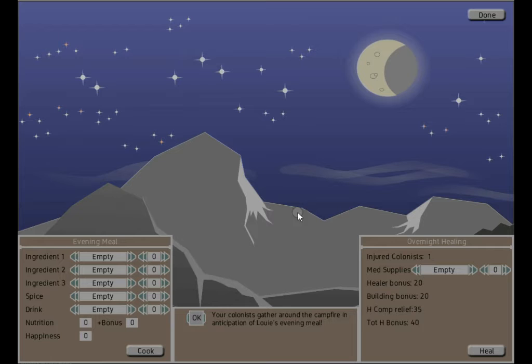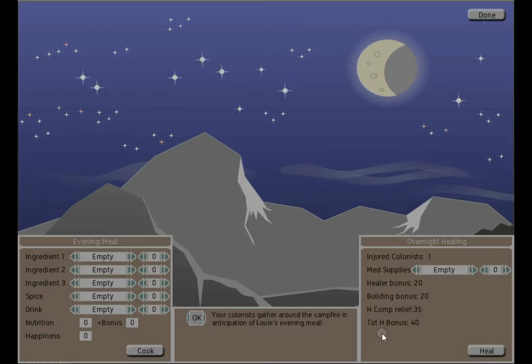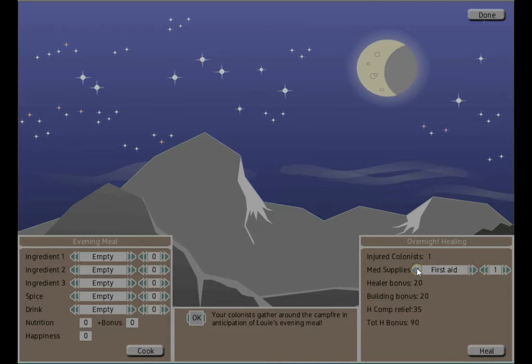The idea on this site here, this Overnight Healing, was to create a system of health and healing that simulates reality without having too much micromanagement. Basically, if one of your colonists is seriously injured, it'll take a long time to recover, just as it would in real life. If you have a skilled healer and the right supplies, you can speed things up, but it's never going to be instantaneous. We have one injured colonist here, we do have a healer, so we're able to use this panel. Right now, we just have some simplified medical supplies.